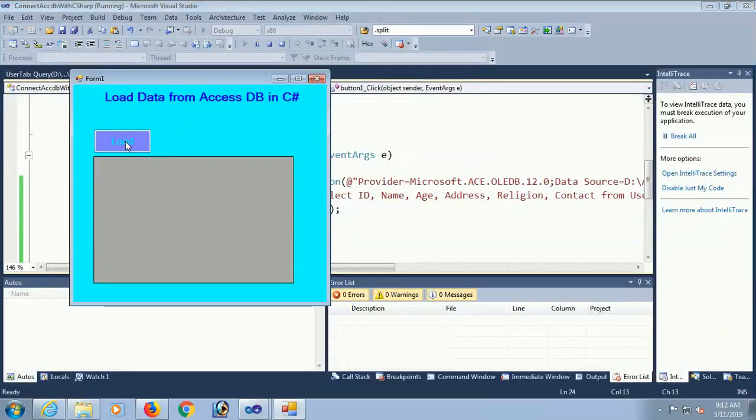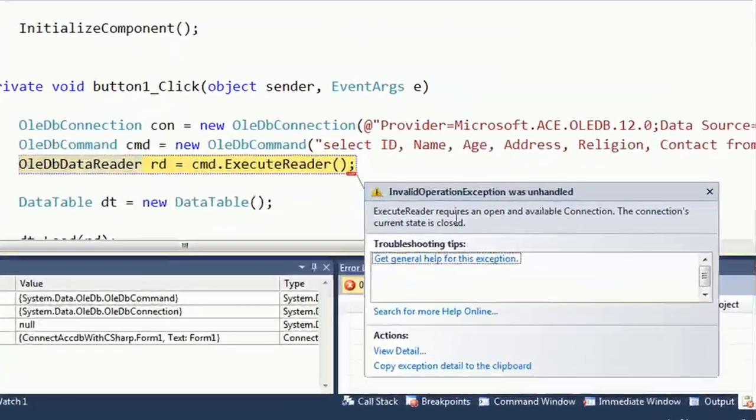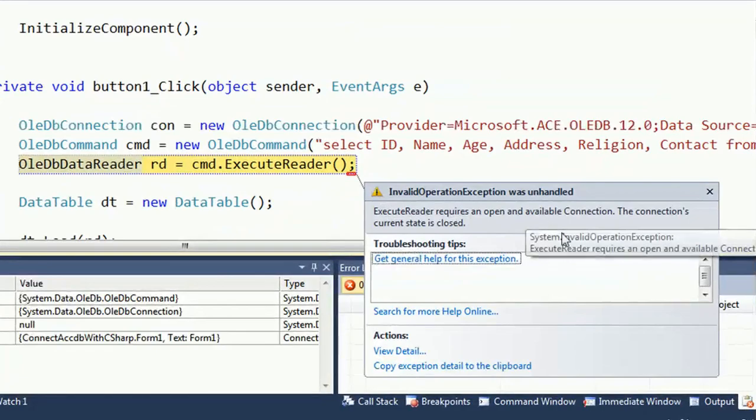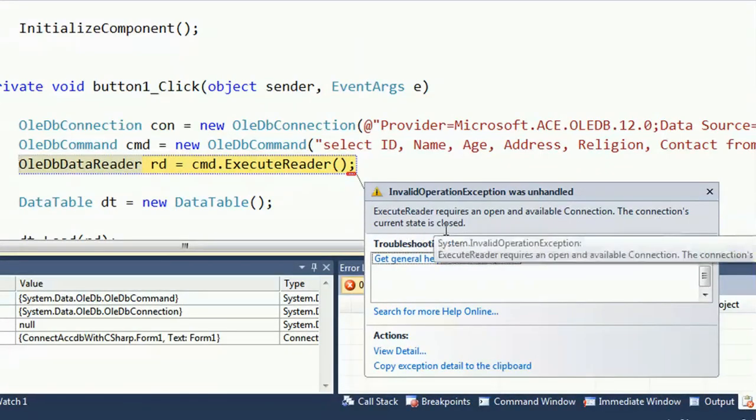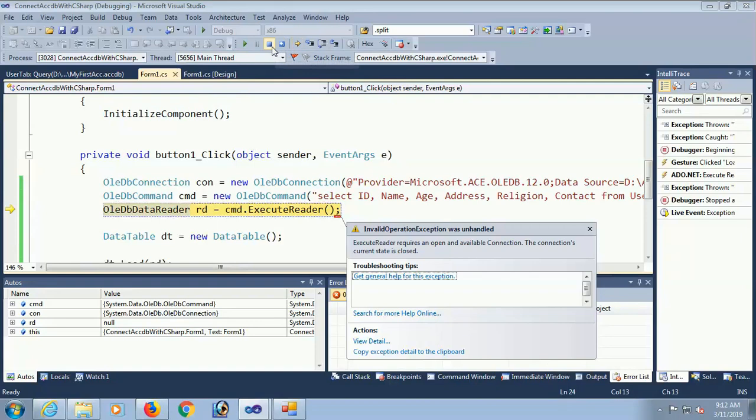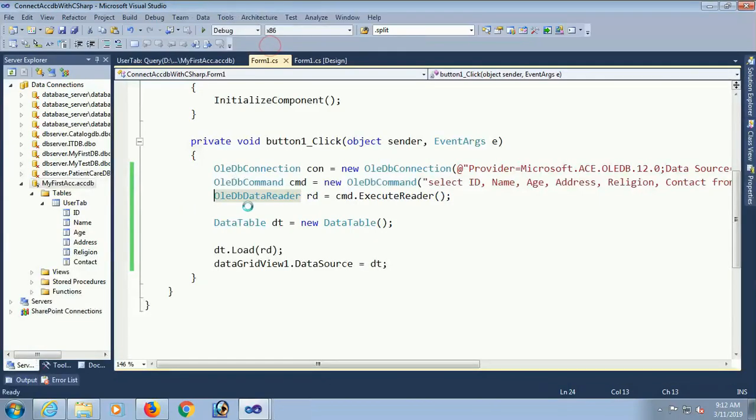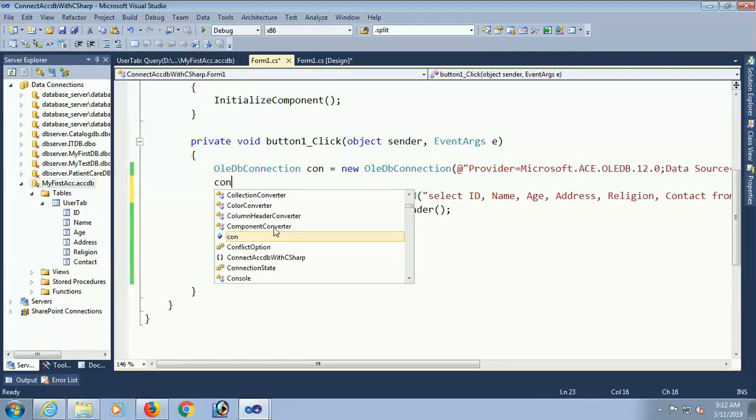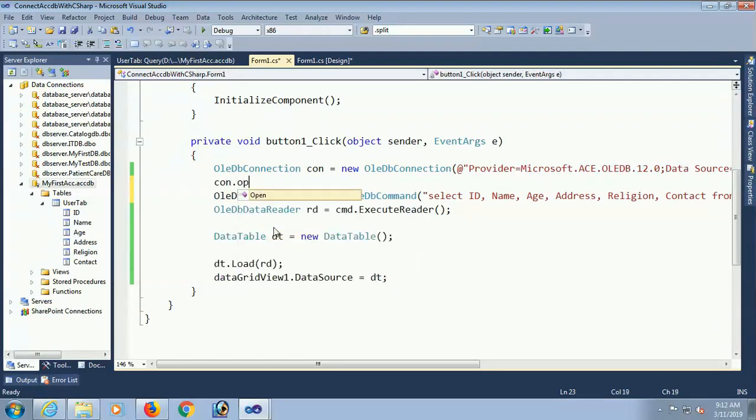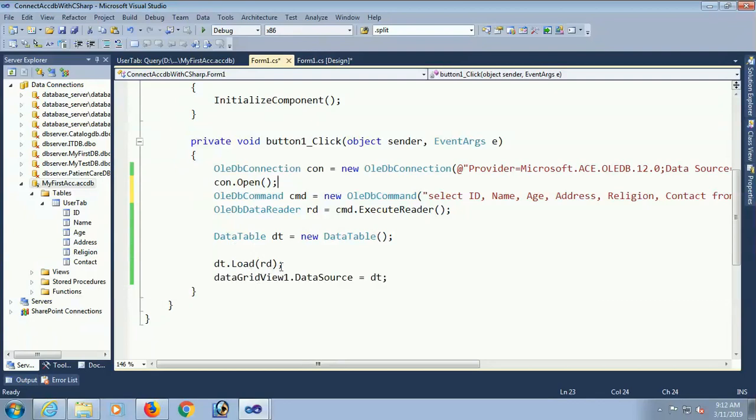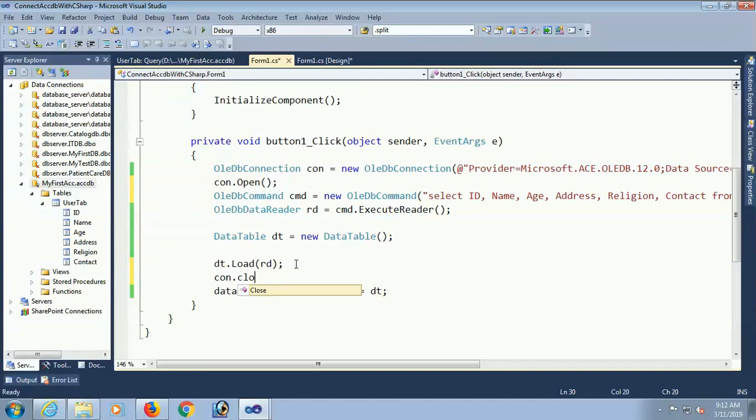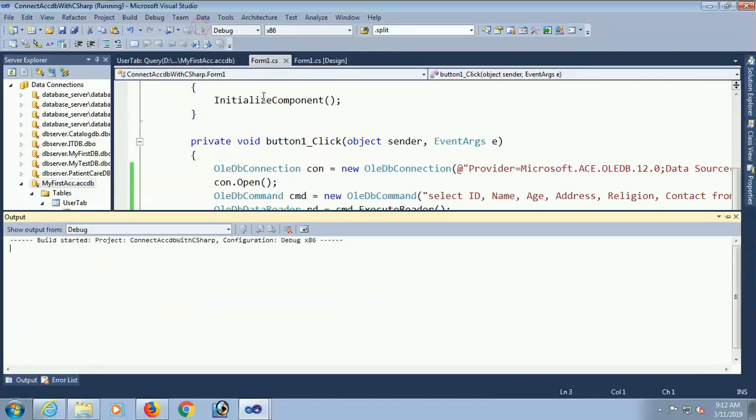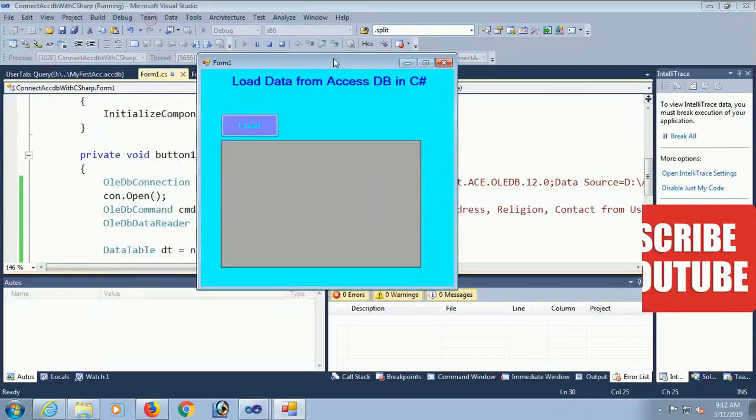Click on load. It's displaying an error. Execute reader, connection current state is closed. Sorry I wrongly forgot to open the connection. Just write con.Open and after completing the operation con.Close. Just click on load.